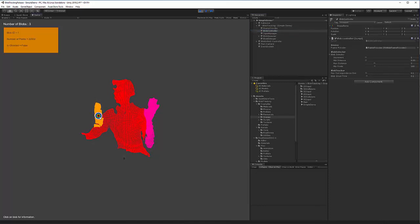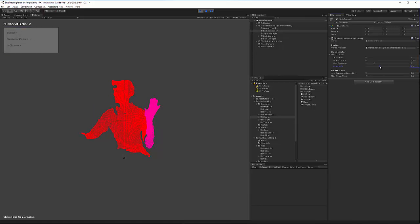I want you to notice that the number of pixels being tracked in the microphone is around 22,000 pixels, but the minimum pixel value is squared. So if I increase this just a little bit to around 160, the microphone disappears.